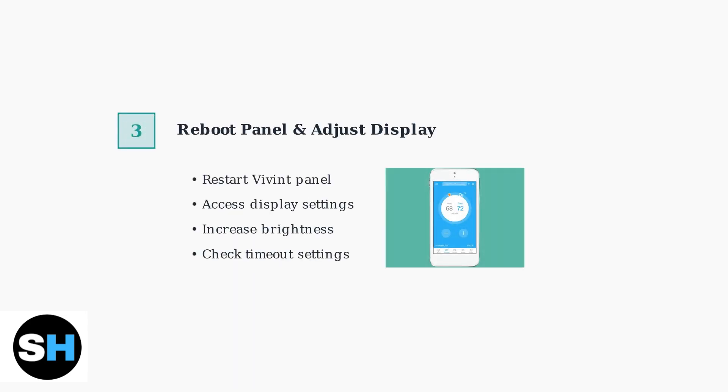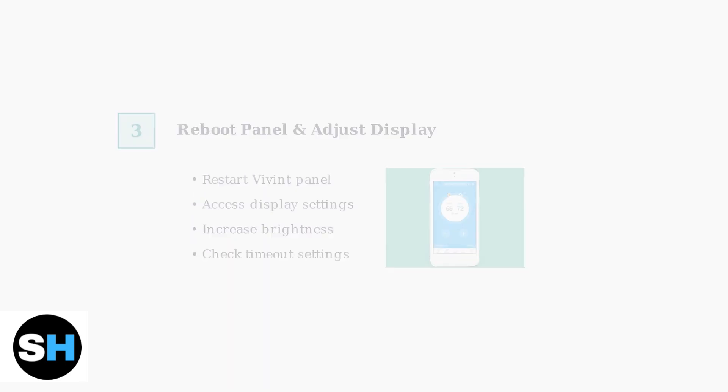Next, try rebooting your Vivint panel and adjusting the display settings. The display brightness may be set too low, making it appear off.